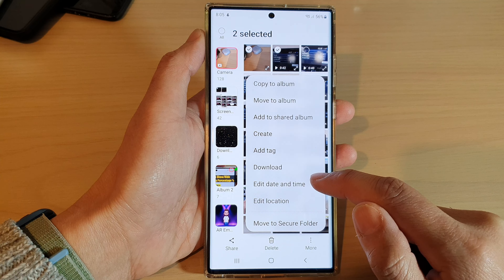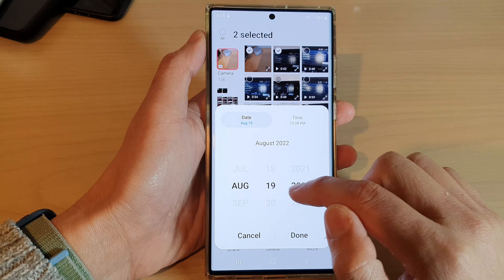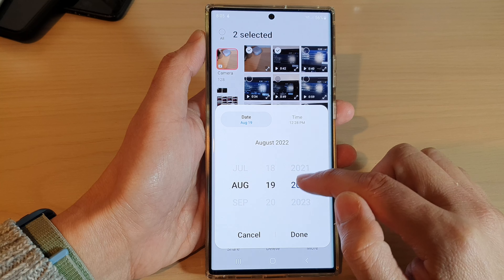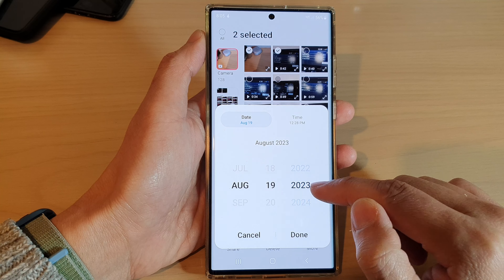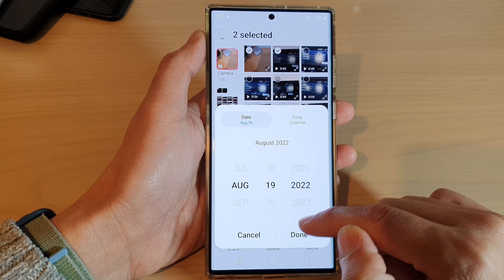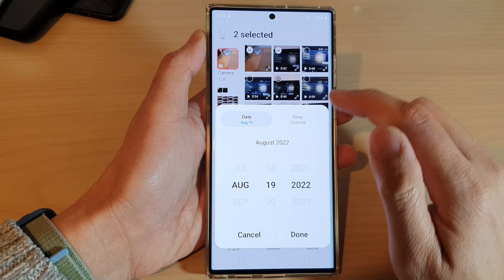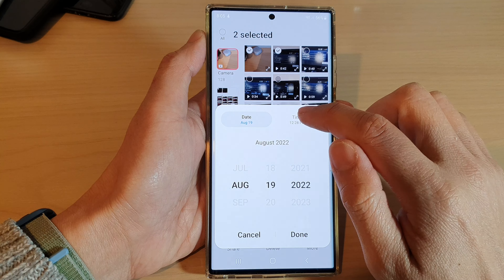Next, in the list here, to change the date you tap on the Date tab. In here you can change the month, the day, and the year, and then tap on Done.